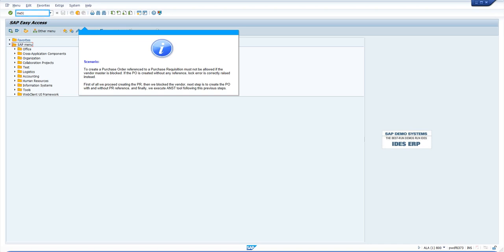In this video, we are going to show the ANST tool for note search purposes. In particular, the example shows a real scenario where a blocked vendor should not allow you to save a purchase order.